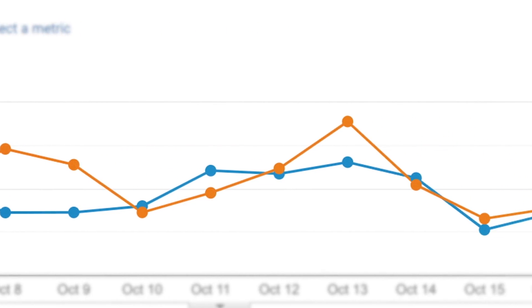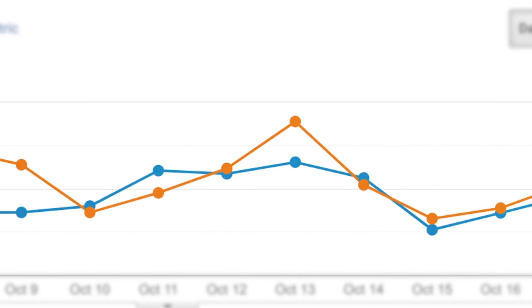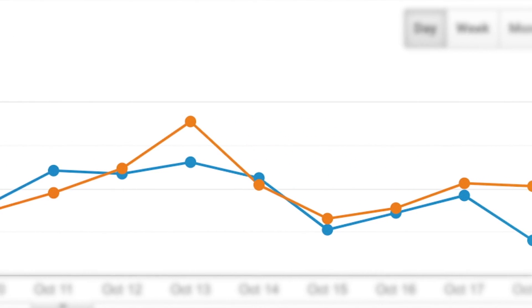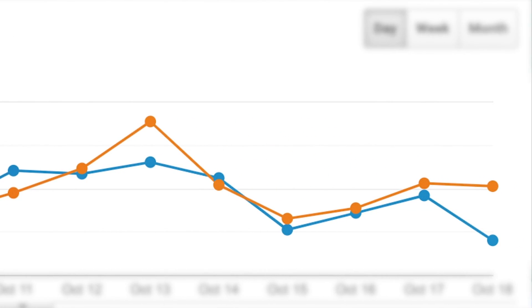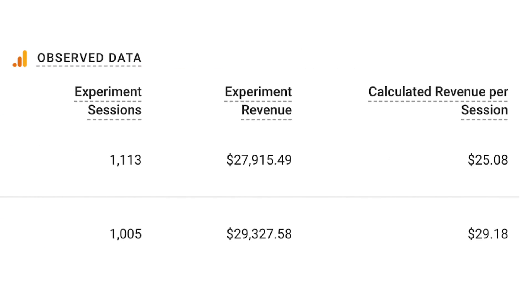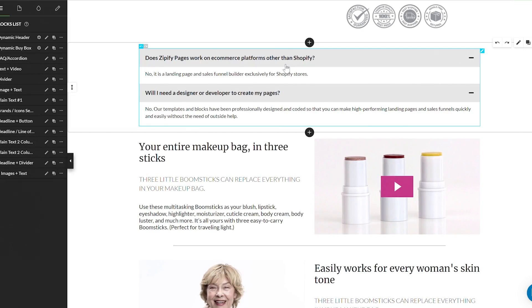On Boom, we split tested the Boom Gold product page versus a duplicate of the same page using an FAQ accordion dropdown in the Buy Box. The result was an additional $4.10 in revenue per session for the FAQ product page.